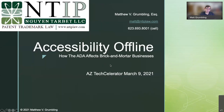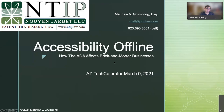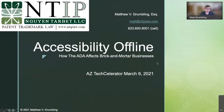I've titled this 'Accessibility Offline,' in contrast to online accessibility issues, which I'll cover in two weeks after spring break. I'm going to talk about how the ADA applies to brick and mortar businesses — the traditional way the Americans with Disabilities Act has been interpreted by the Department of Justice and the other agencies tasked with enforcing it.